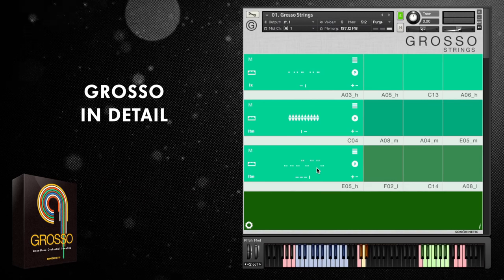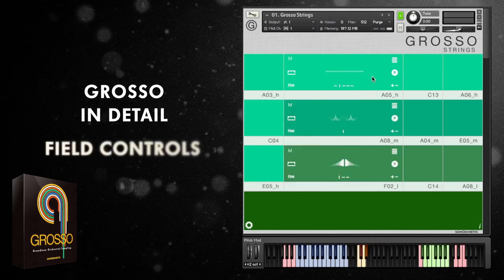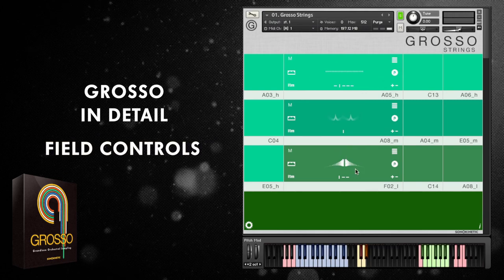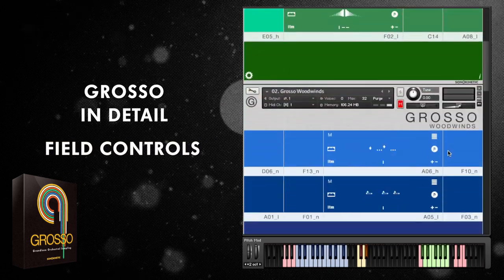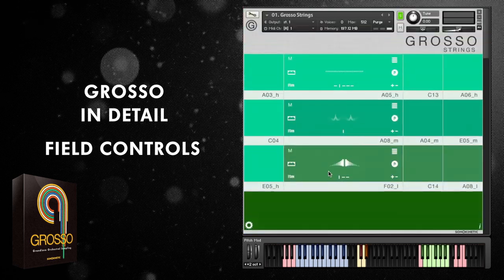Let's look at the individual controls within any field — they're all the same across all 12 fields in the case of strings, or eight fields with woodwinds, brass and percussion.